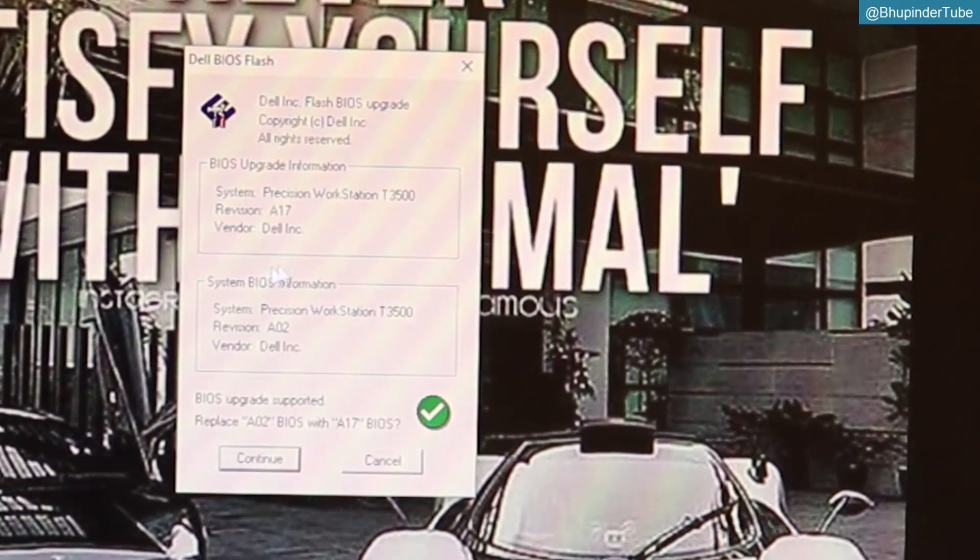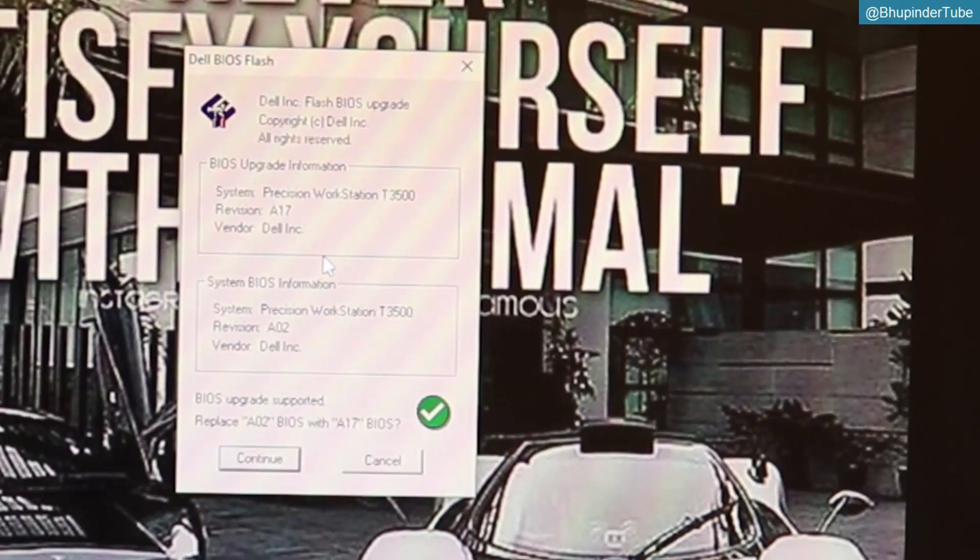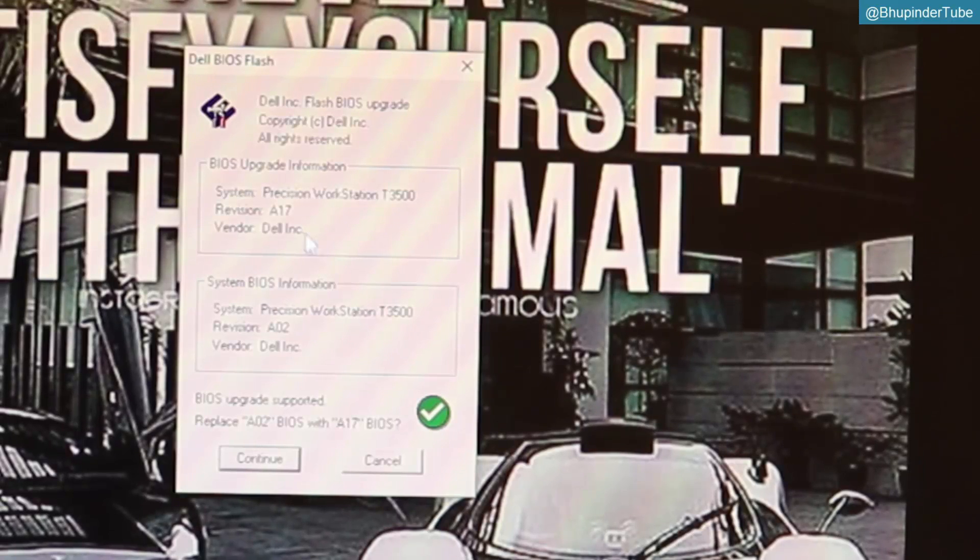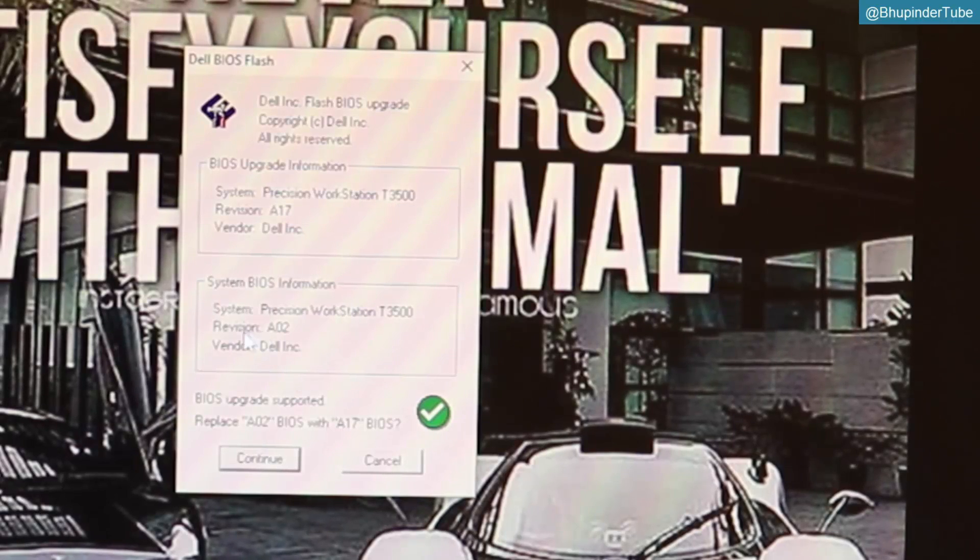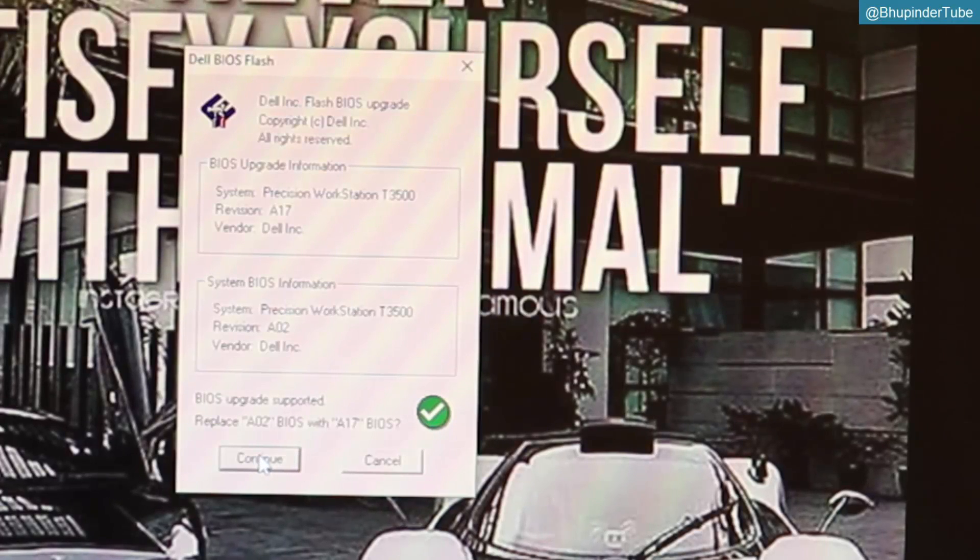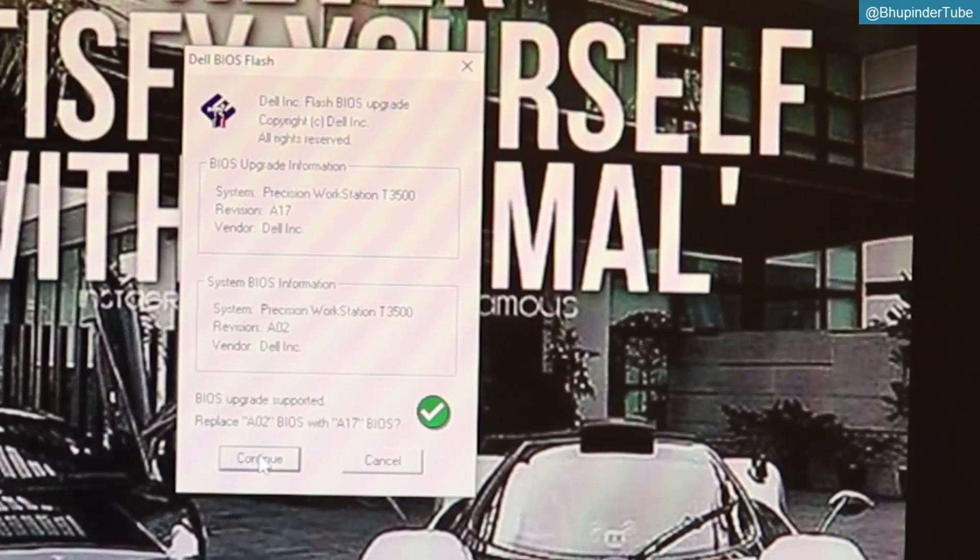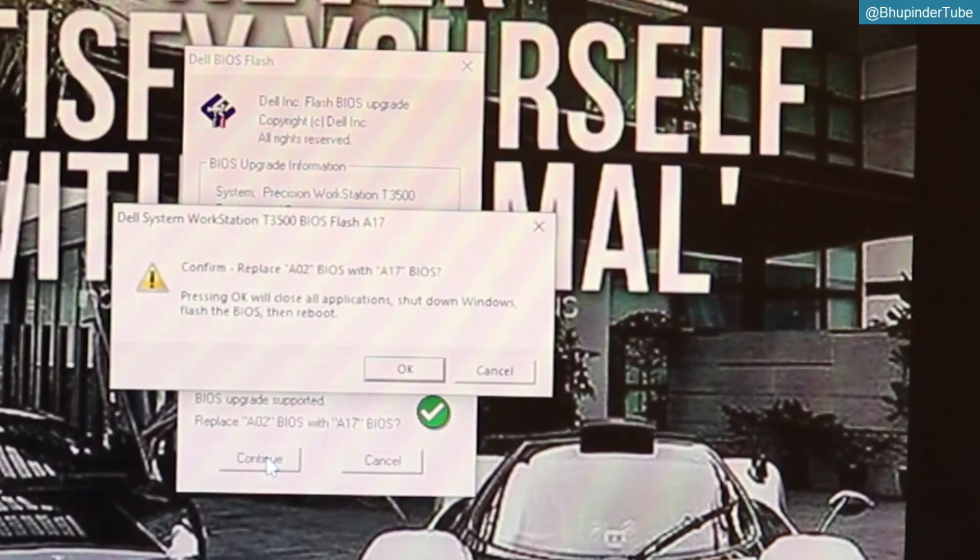Here it is - Dell Flash BIOS Upgrade, copyright, all that stuff. Version A17. The PC is the right version. The current version is A02, and yes, we are happy about that. This upgrade is supported. It confirms that it can be upgraded, so continue.